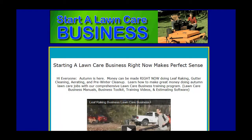Hi, everyone. This is Keith with Startalawncarebusiness.com. I just want to take a couple of minutes to talk about security cameras that you can use for your lawn care business.